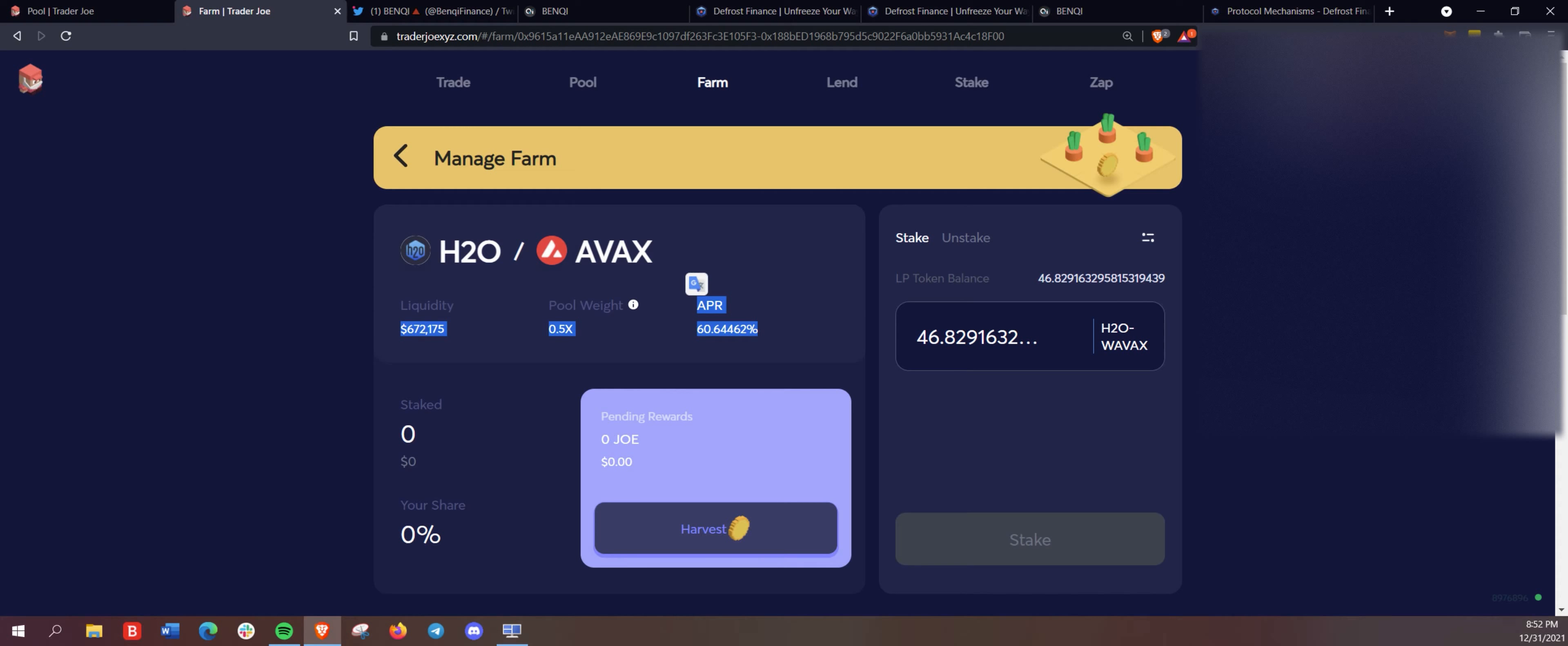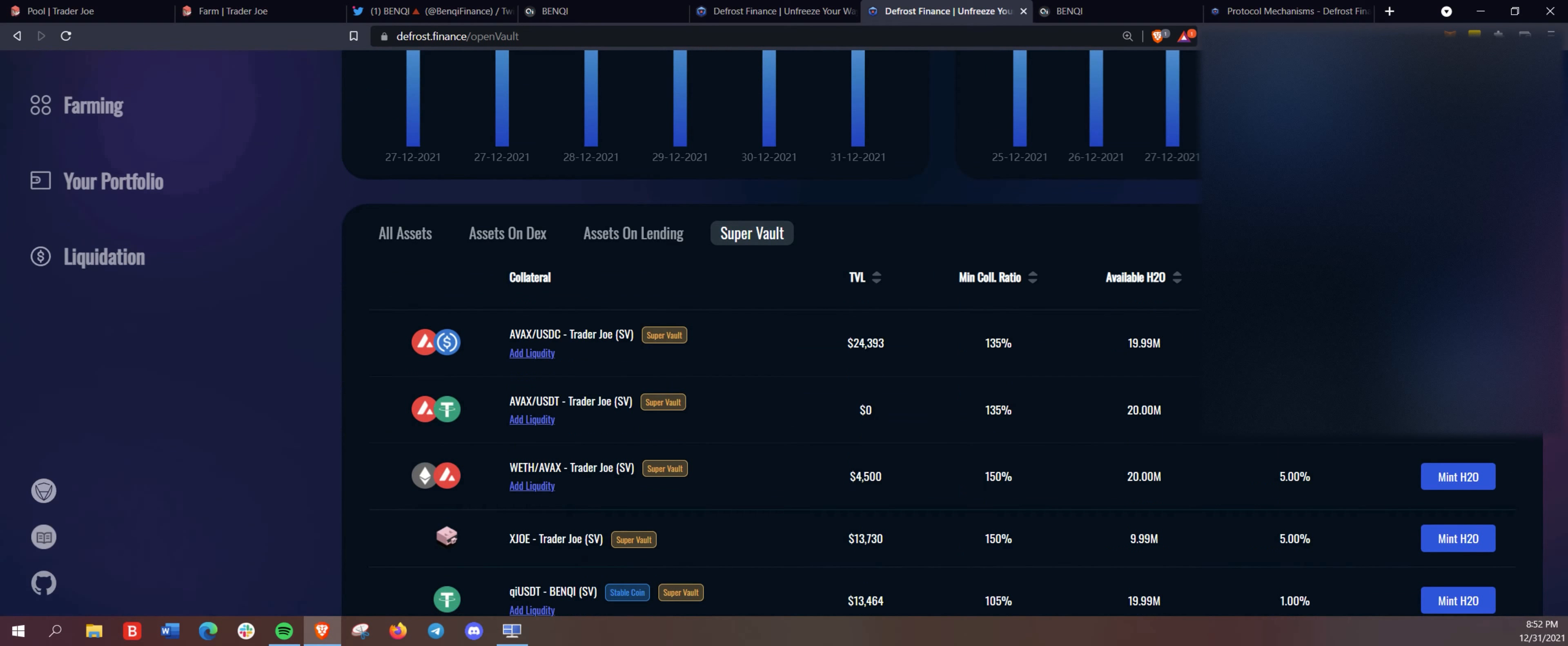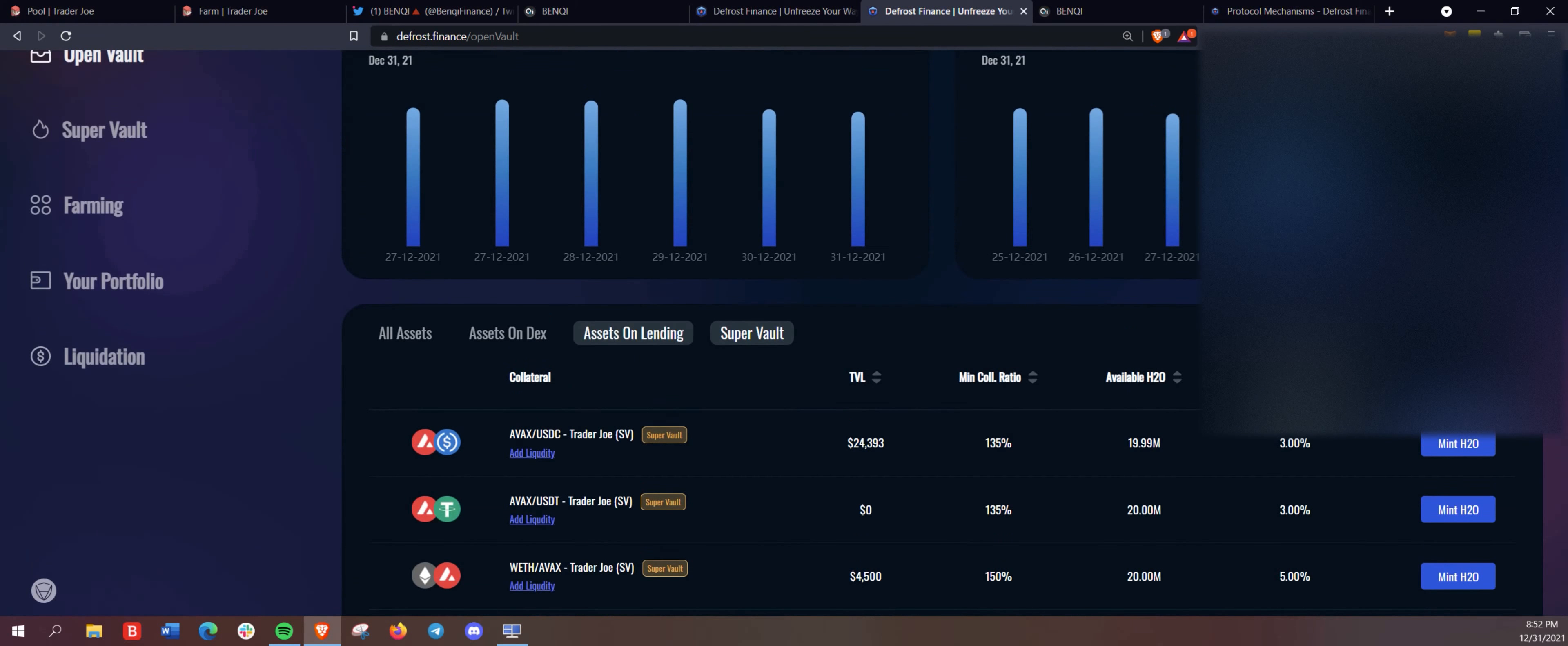So we are staking the H2O and AVAX here so we can get some Joe rewards on Trader Joe. So you can see now that we started with just a little bit under 1200 USDT. We deposited on Benqi Finance here on Avalanche. We used that to create collateral for a super vault here on defrost finance, which allowed us to mint H2O. And remember, there's a minimum of 1000 mint H2O for the super vaults.